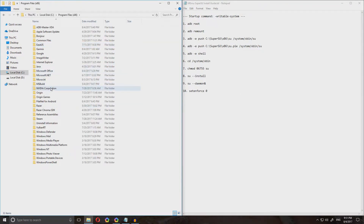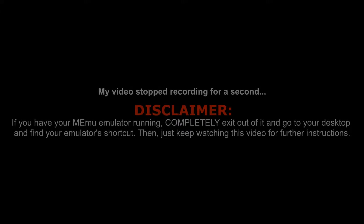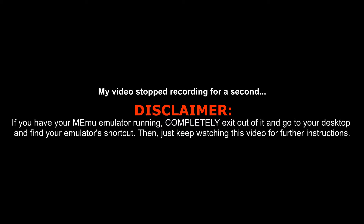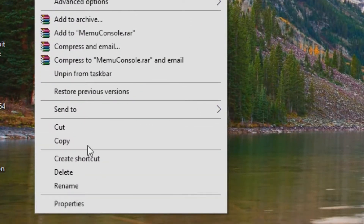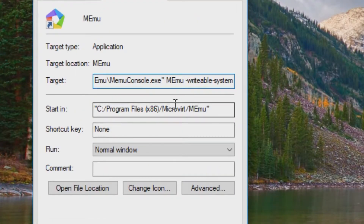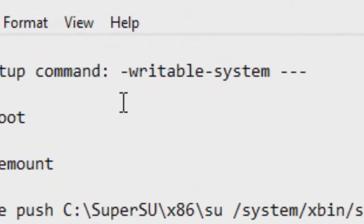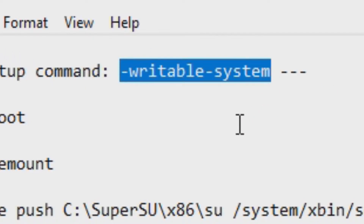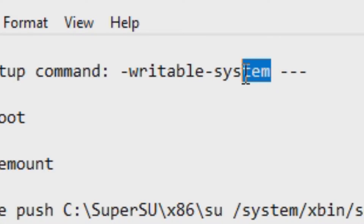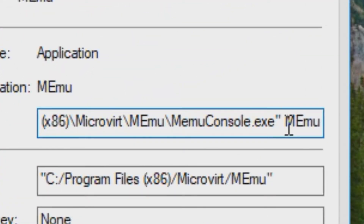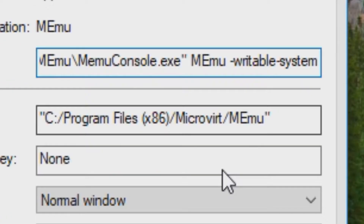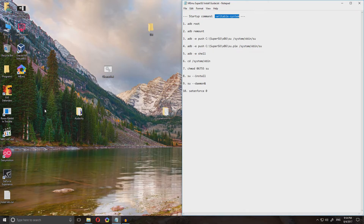Now you wanna go to the installation folder of your Memu emulator. Then go to your shortcut on your desktop, right click properties. Then go back to your text file where it says start of command, copy this — make sure only this is selected, don't copy the three dashes at the end, those are just there for looks. Copy it, and then right here in the target field after the quotations there should be a name, in this case it says Memu. Go to the end, click space, paste this in, then click Apply and then click OK. Once you do that, just run it.